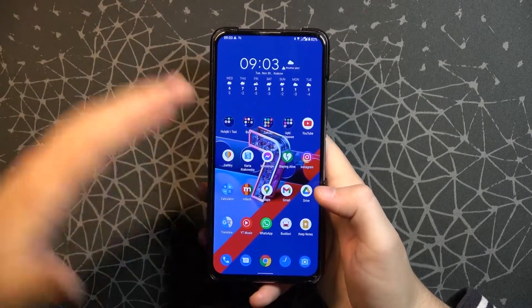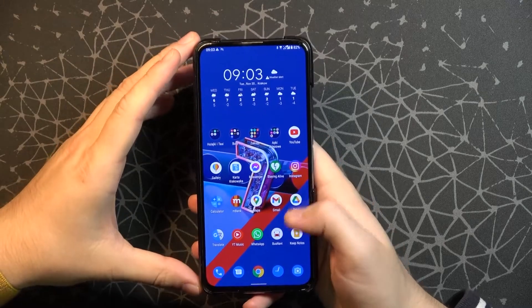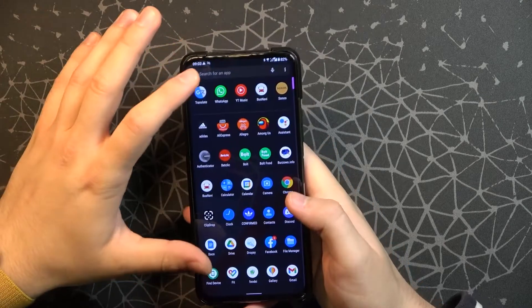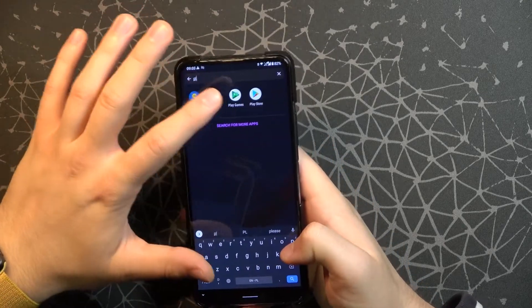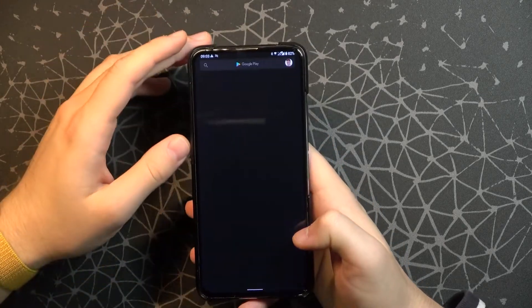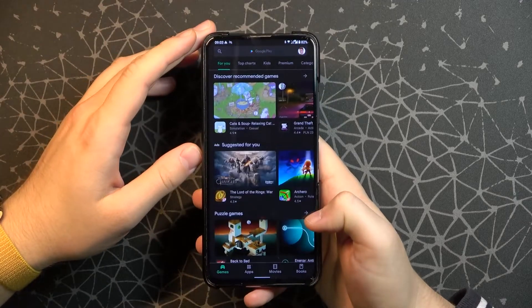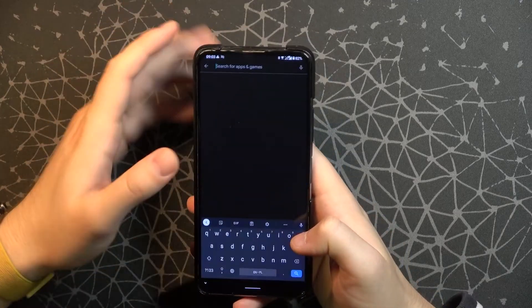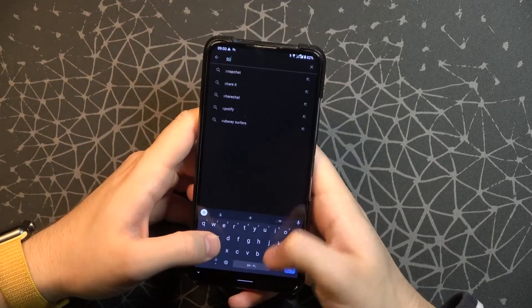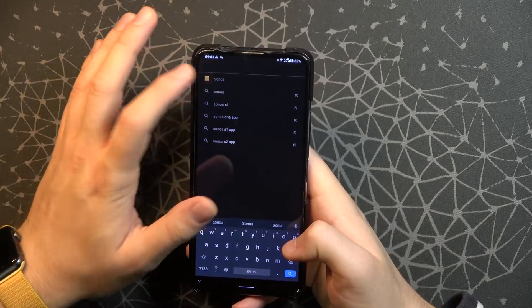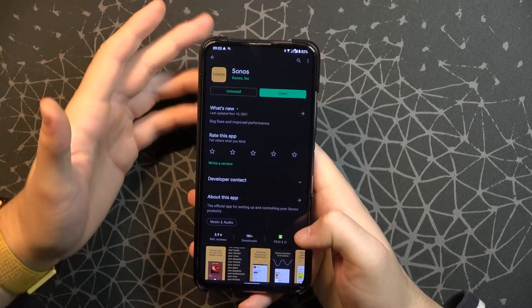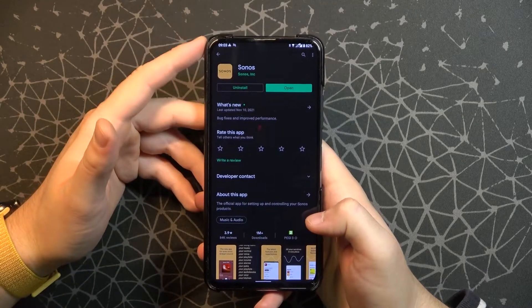Right now we have to open the Play Store or the App Store, and you have to tap on the search tool and get the Sonos application. You have to download it on your phone.